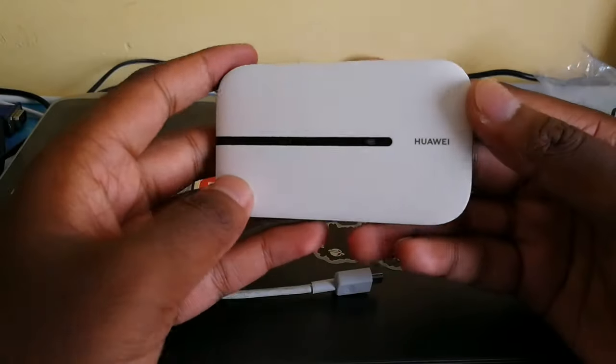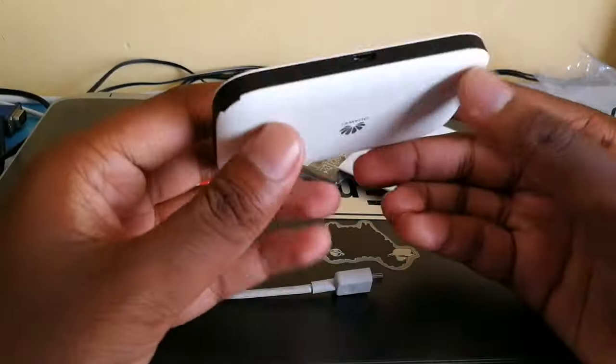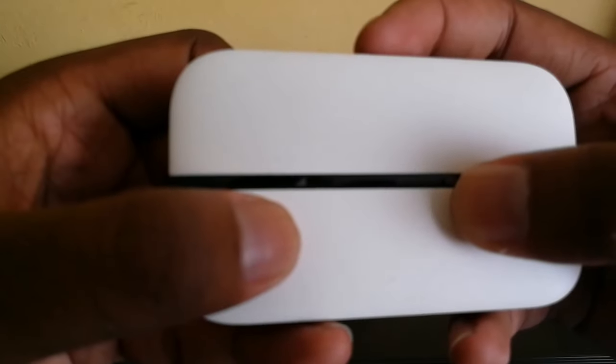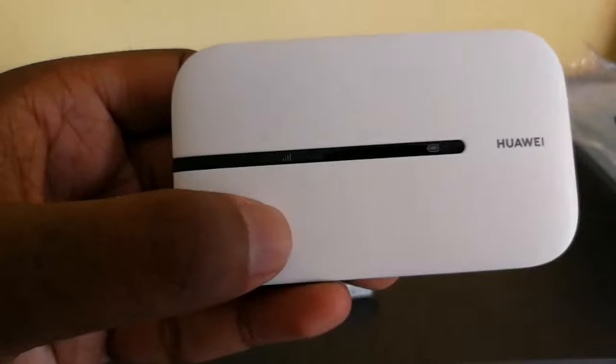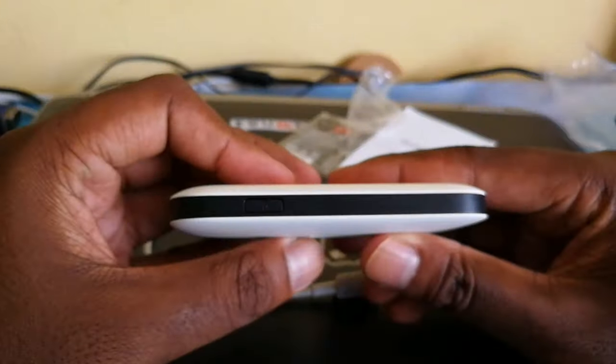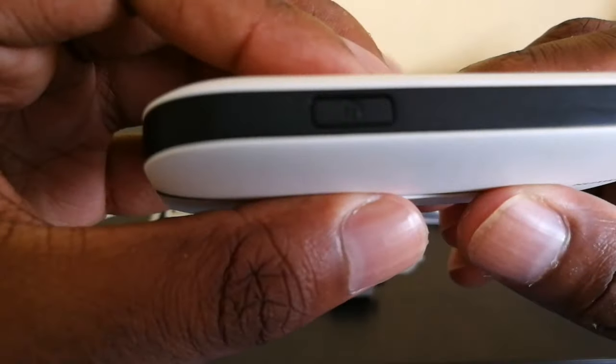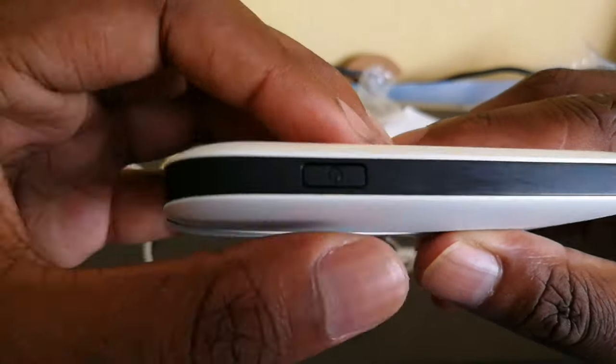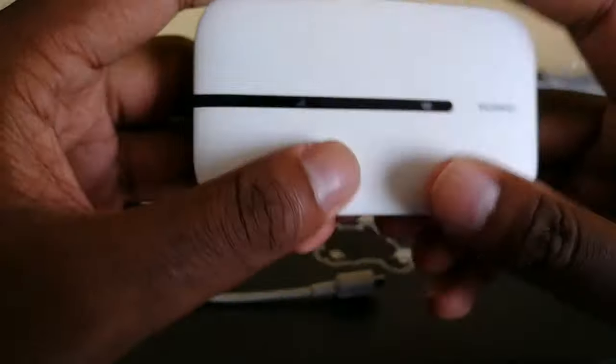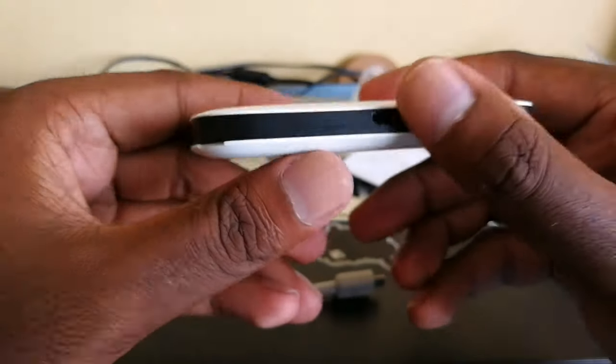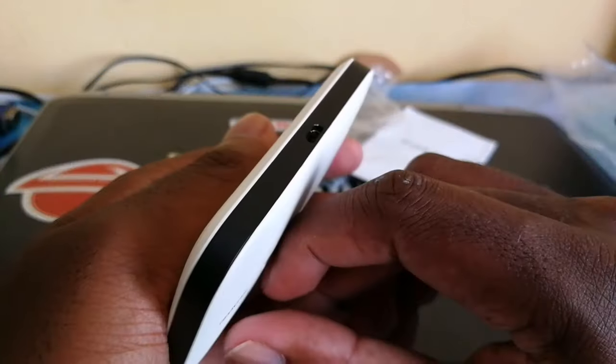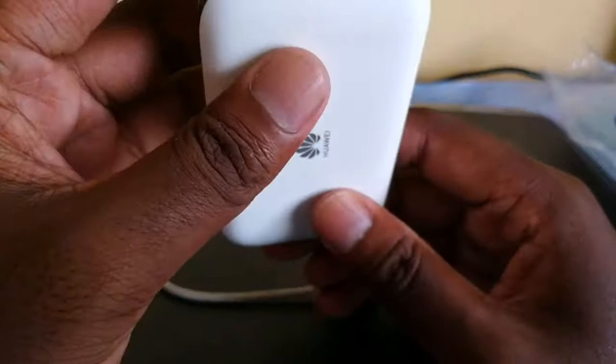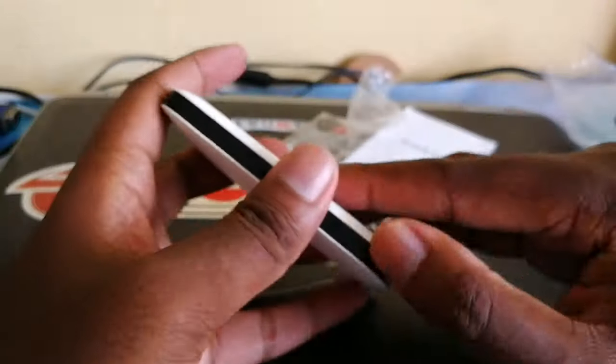So the router itself is pretty plain. It's got two indicator lights in the front, one is for battery and one is for signal. Nothing too special about it. And if we take a look at the top, there's your power button right here and then your USB charging.